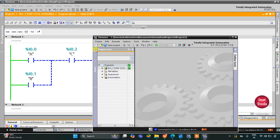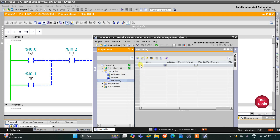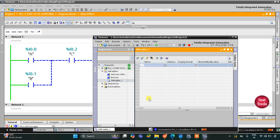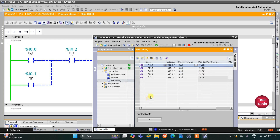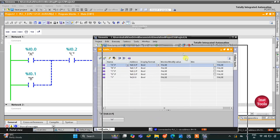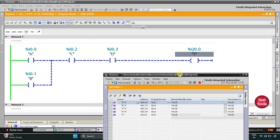I will click on this arrow and go to Simulation Tables and Simulation Table 1. Now I will right-click here and load project tags. So here all the inputs and outputs are loaded and now we can start the simulation.